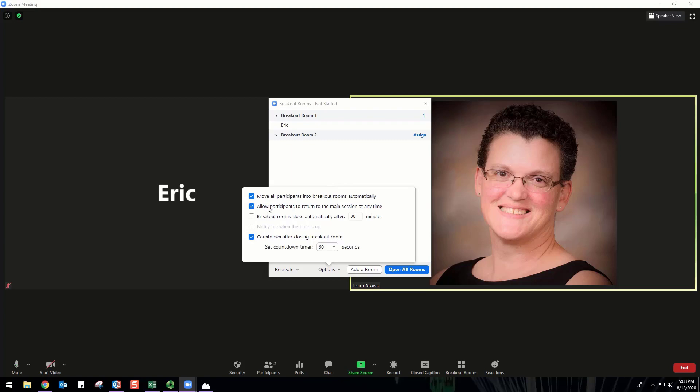Allow participants to return to the main session at any time: if this option is checked, the participants can move back to the main session from their meeting controls. If this is disabled, they need to wait for the host to end the breakout rooms. Breakout rooms close automatically after X number of minutes: if this option is checked, the breakout rooms will automatically end after the configured time.